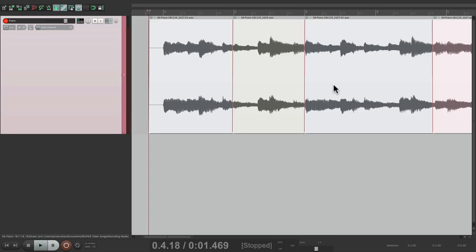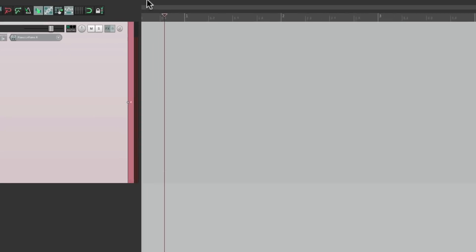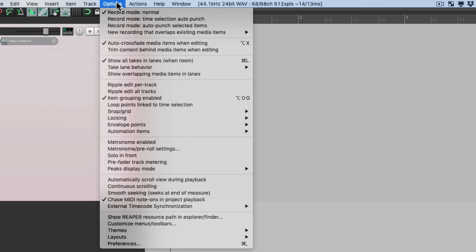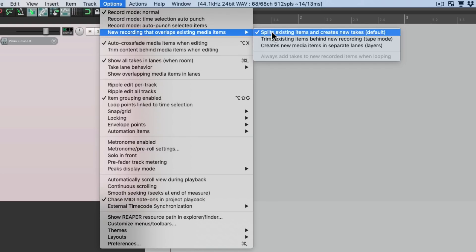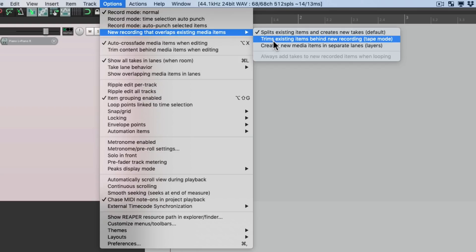But you might not want to work with takes, and we don't have to. Let's delete all this, and instead go to the Options menu, under the section "New recording that overlaps existing items." Switch it from the default — which splits existing items and creates new takes — and instead choose "Trims existing items behind new recording," or Tape mode.